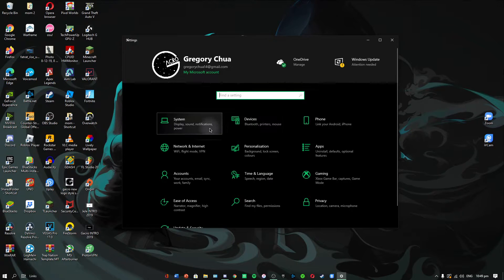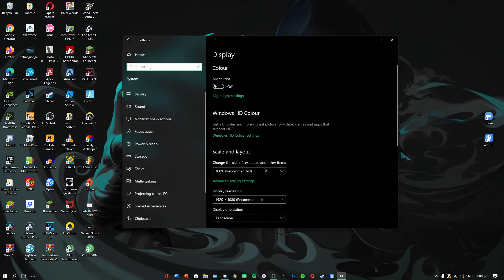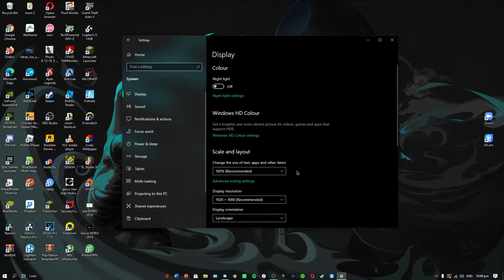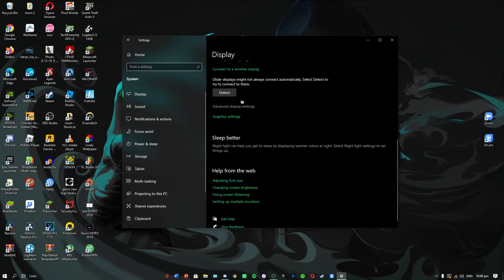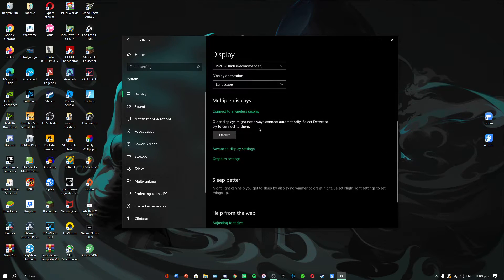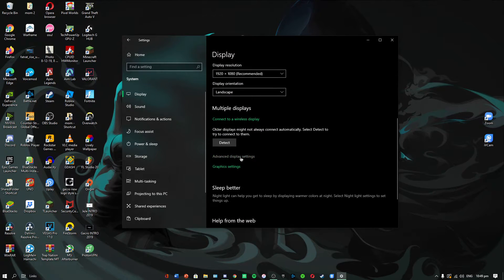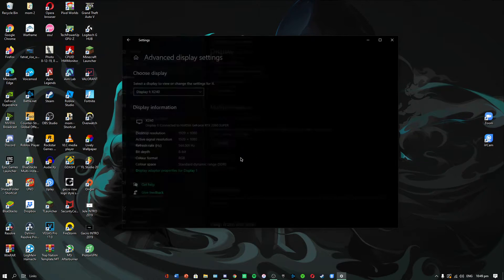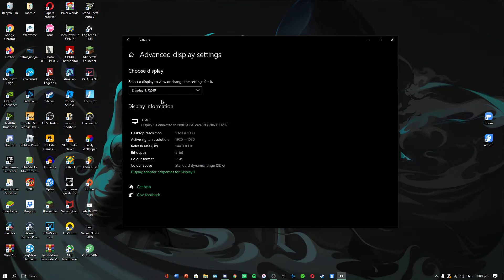Click on system, then display. Scroll all the way down and you will see advanced display settings under multiple displays. Click on it and you will see your display pop up here.